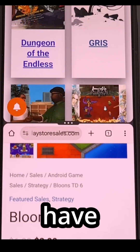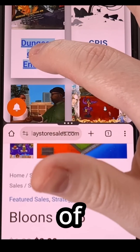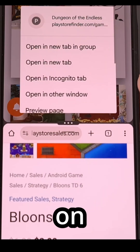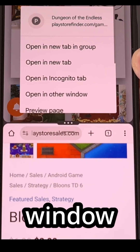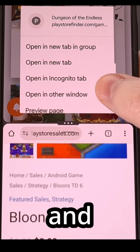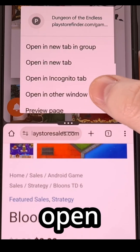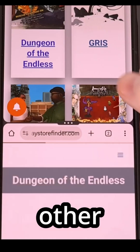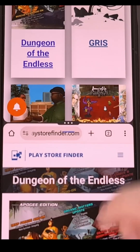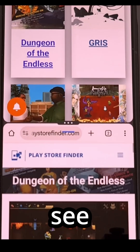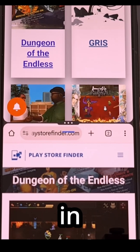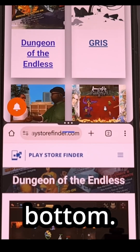You also have the option of long pressing on a link from the top window and then choosing 'Open in Other Window,' and you'll see that link is now in the bottom.